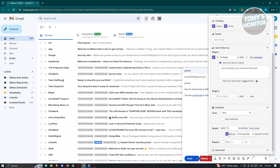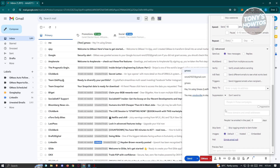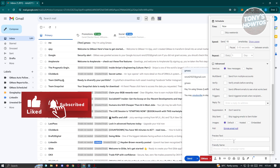We also have the option to repeat sending if you want to. Under Advanced, there are additional options including multi-send, verify, A/B test, triggers, reply-to, suppression to control who receives the email, skip send, images, pull, preview text, and preview need.